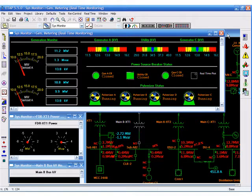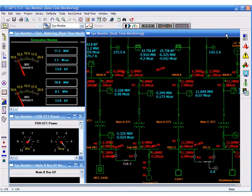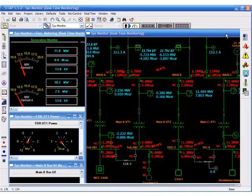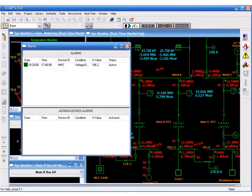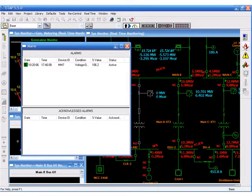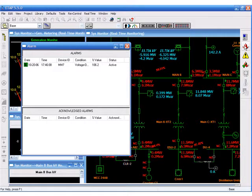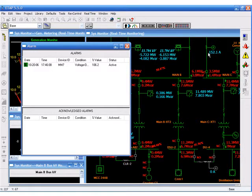Alarms and warnings are also available to the operator. Alarms are kept on the alarm list as long as the alarm is active. If the operator chooses to acknowledge the alarm, it will be moved to the acknowledged alarm list.